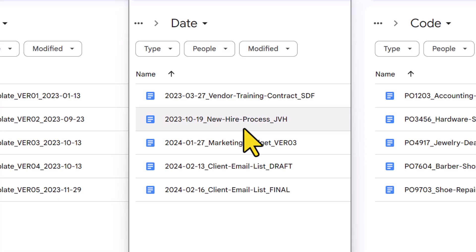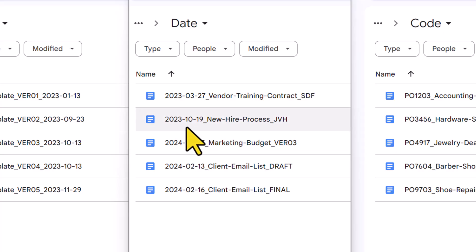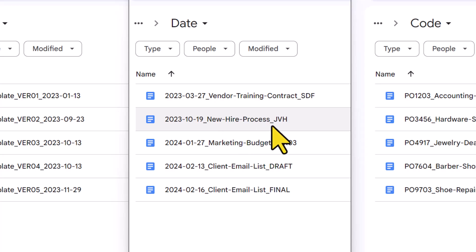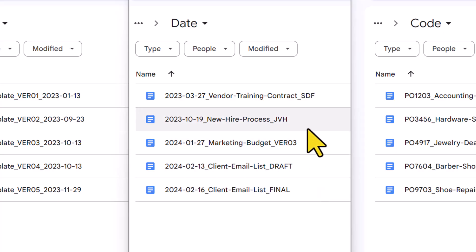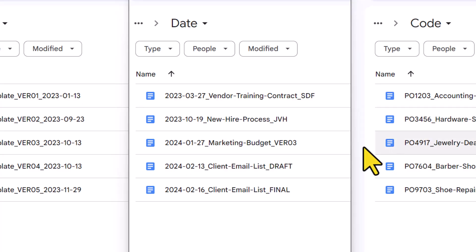You'll also notice that I've included an underscore which separates these three components. In this example, I have the date, underscore, the subject name, and then underscore, and then finally the code. That makes it a lot easier to read and also to see the distinction between these three different parts.